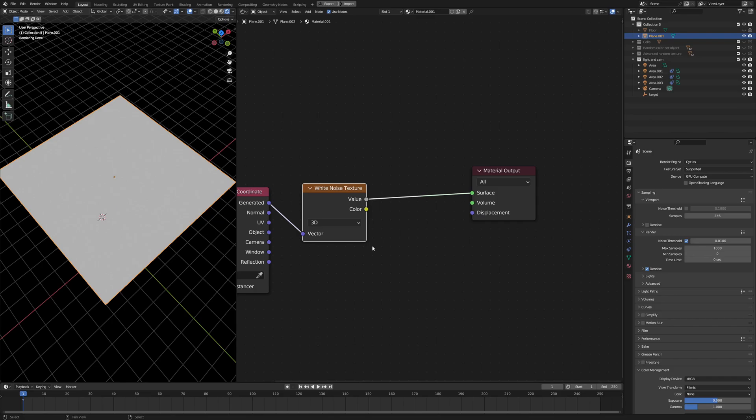But what if I told you, no, it's not useless, it's not a waste of time for the developers to implement this white noise texture. And after watching this video, it's going to be your favorite texture.